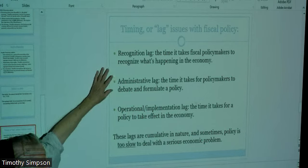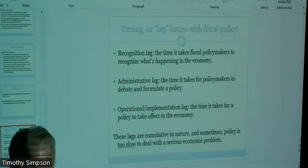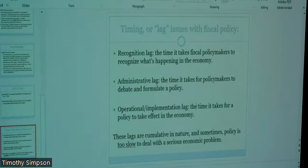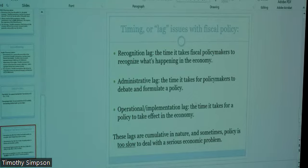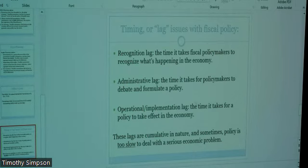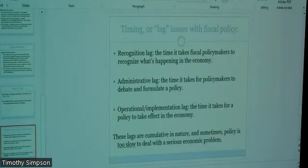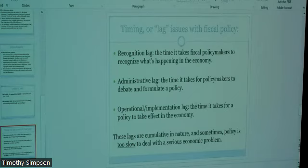The first lag is the recognition lag — the time it takes fiscal policymakers to recognize that there's even a problem. With COVID, for example, it took a while to figure out what that was about. It was a non-economic event that was going to have economic consequences, and I don't think anybody had an idea it would be as big as it became. It took the government a while to sort of figure out there's a problem here — and that's not a criticism of policymakers, it's just that sometimes it takes time to recognize there's a problem.